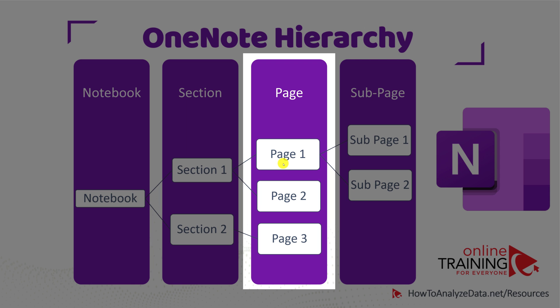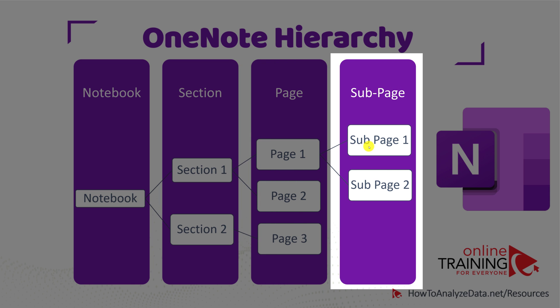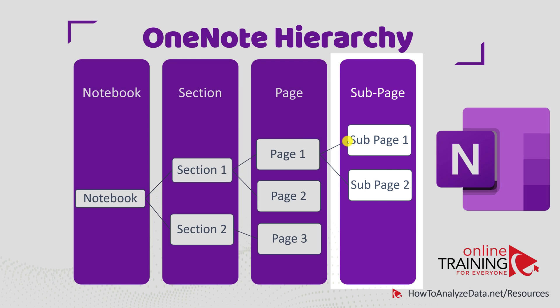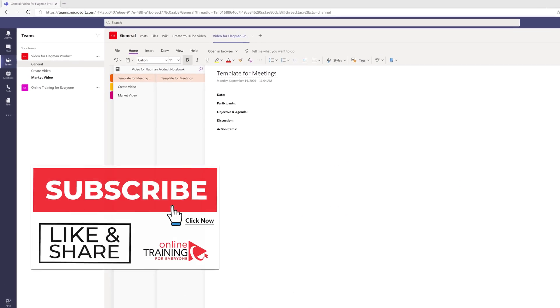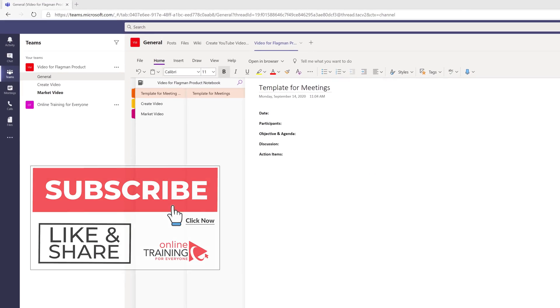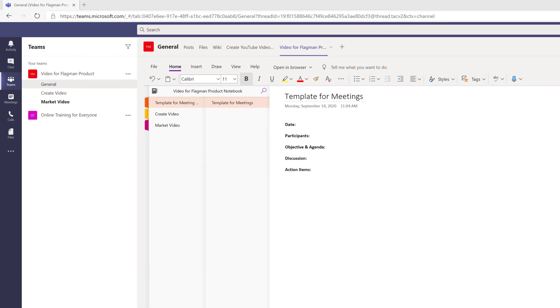The sections might be 'create video' and 'market video.' The pages might represent meeting minutes for each milestone, and subpages could contain some additional information. Following this approach, Patricia created three sections: template for meetings, create video, and market video.